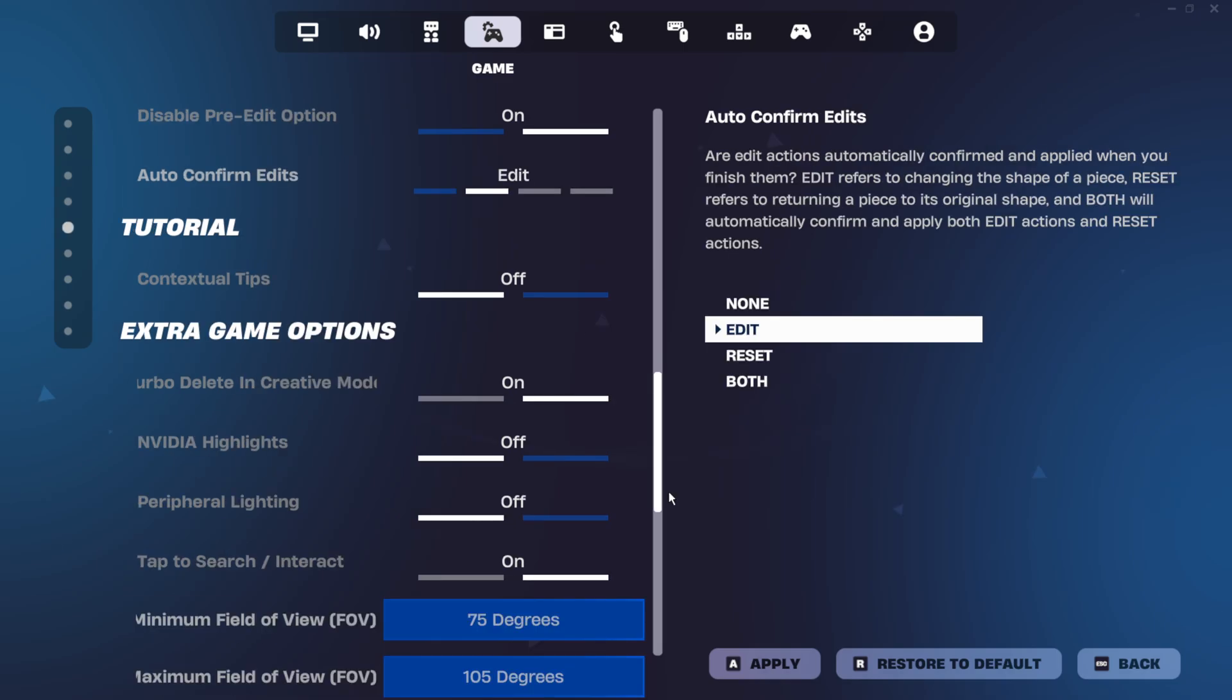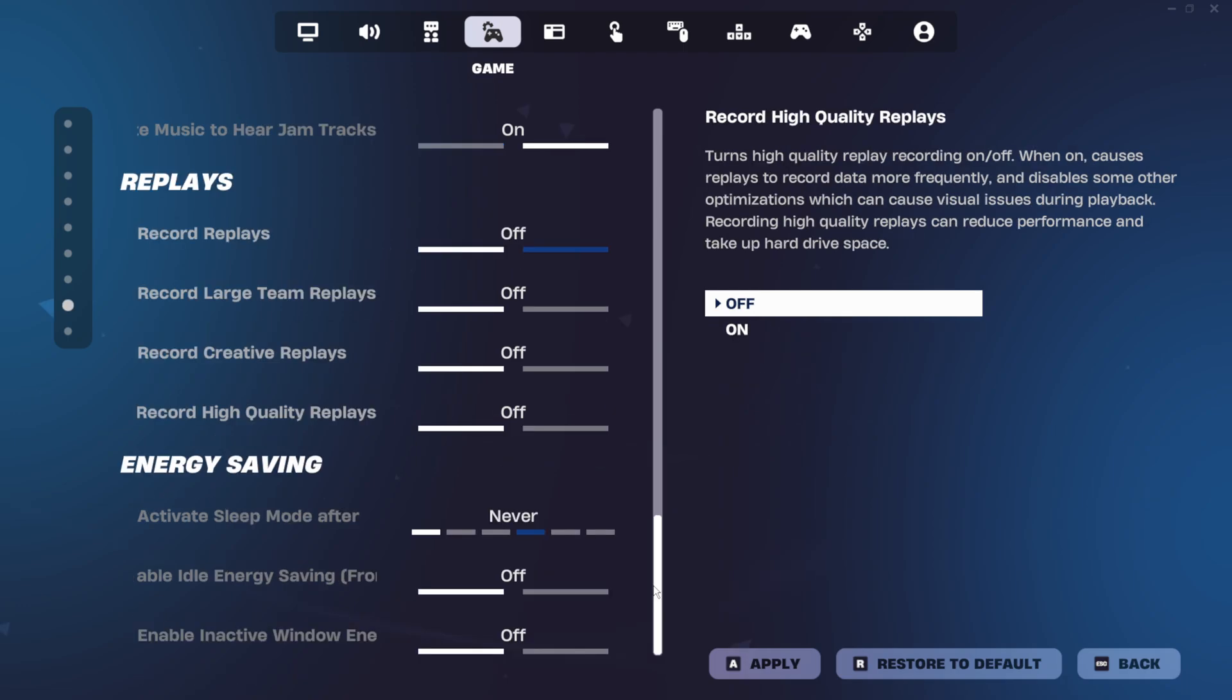Especially NVIDIA highlights, just use the NVIDIA app if you want to clip stuff in-game. And under replays and energy saving, I just have them all turned off.